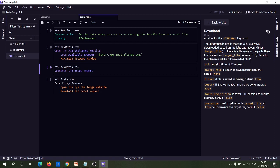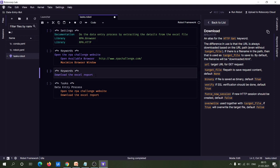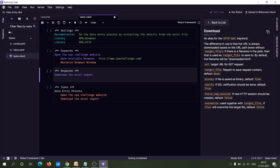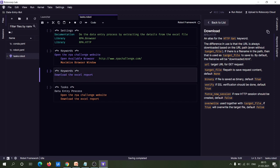Before utilizing this keyword, you first have to import the rpa.http library. So now import rpa.http library, then you can utilize this keyword.